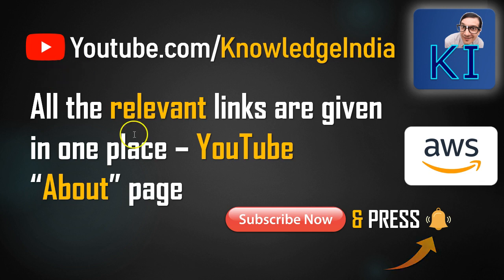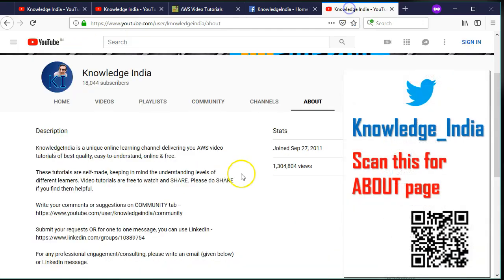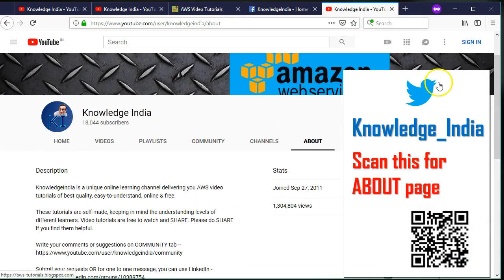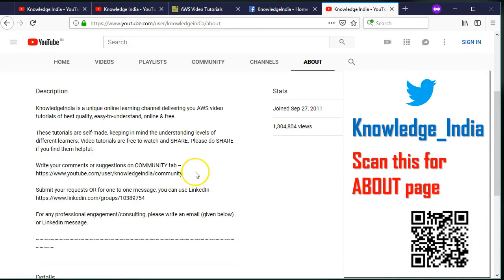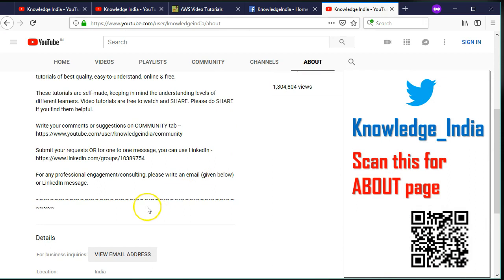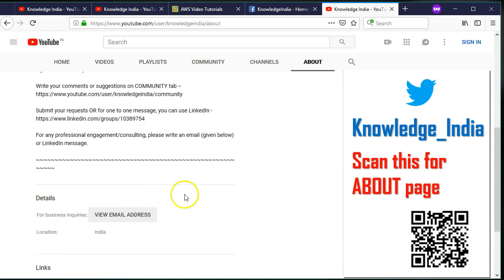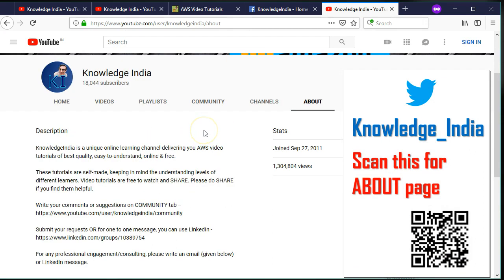You can find all the relevant links on our YouTube about page. You will be able to see all the relevant links here for our Twitter and Facebook page, requesting you to join hands and make this initiative great. Thank you.